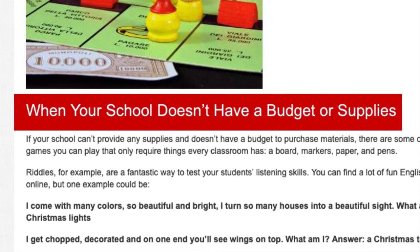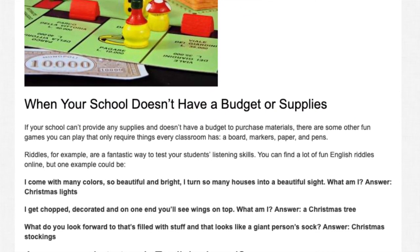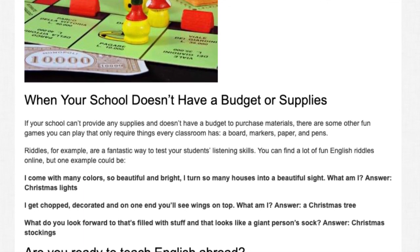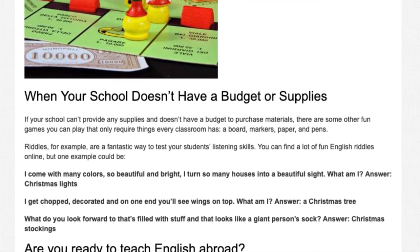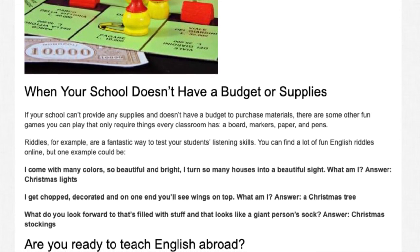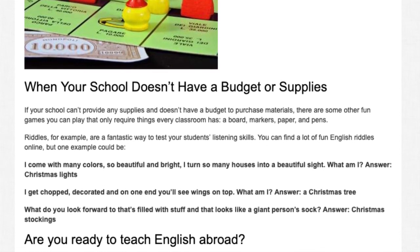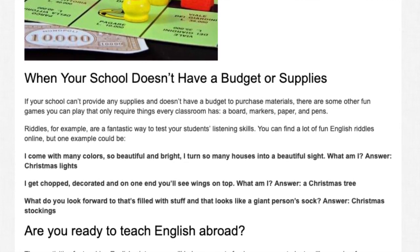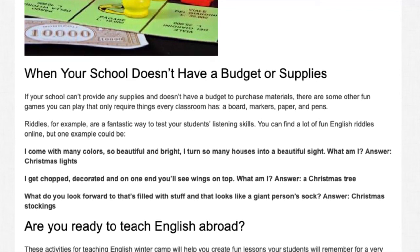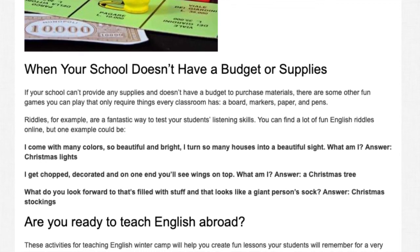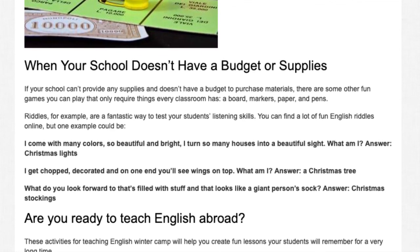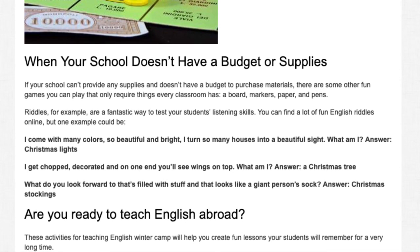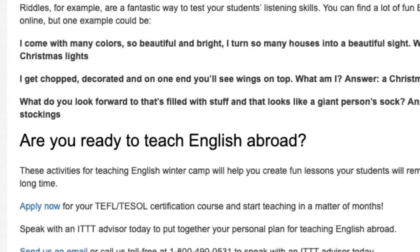When Your School Has No Budget or Supplies. If your school can't provide any supplies, there are fun games you can play using only things every classroom has: a board, markers, paper, and pens. Riddles, for example, are a fantastic way to test your students' listening skills. You can find a lot of fun English riddles online. One example: 'I come with many colors, so beautiful and bright, I turn so many houses into a beautiful sight. What am I?' Answer: Christmas lights. Another: 'I get chopped, decorated, and on one end you'll see wings on top. What am I?' Answer: a Christmas tree. And: 'What looks like a giant person's sock filled with stuff?' Answer: Christmas stockings.